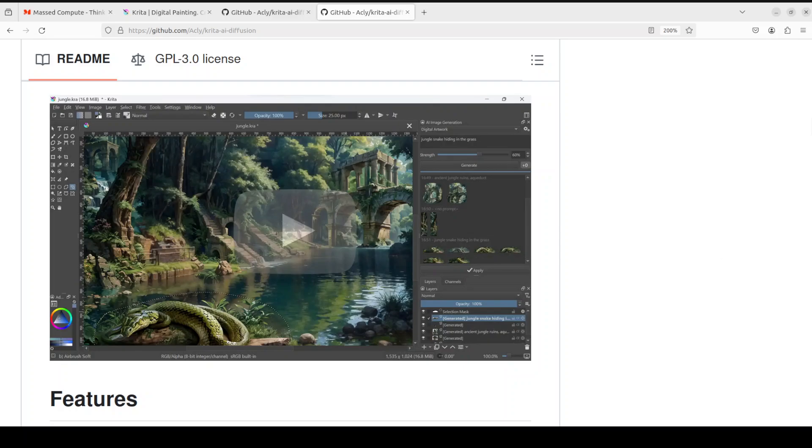This gives you three main things. First and foremost, precision and control. Creating entire images from text can be unpredictable. We all know that.